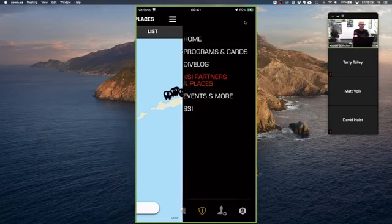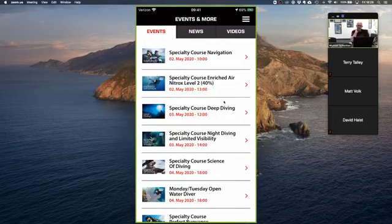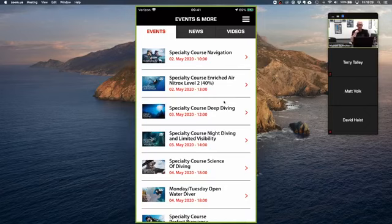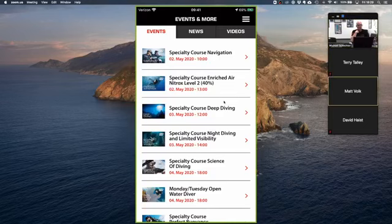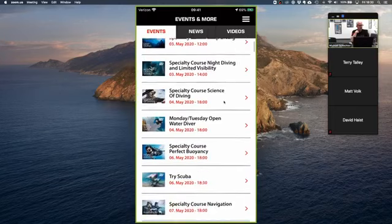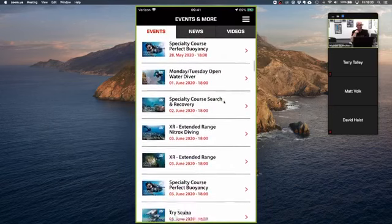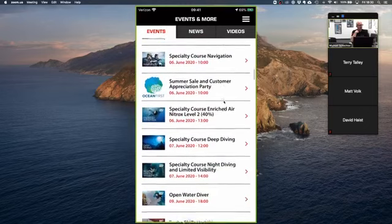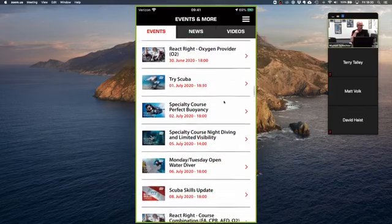Under Events and More, every SSI diver is associated with at least one SSI dive center. When you signed up and took your first course from Channel Island Scuba, you got automatically associated with us. The Events tab is a quick way to see all the events your dive center has planned — courses, dives, and more. You can scroll through and click any event to get details.